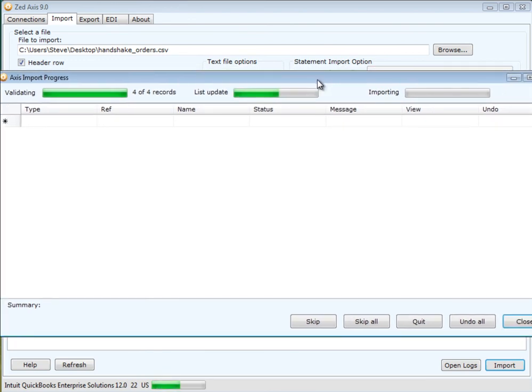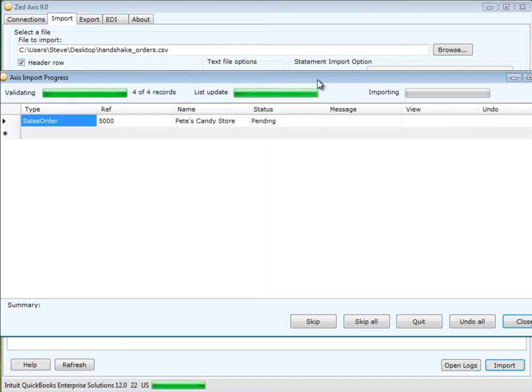Z-Axis will validate the data prior to importing it into QuickBooks and creating those sales orders directly in QuickBooks.